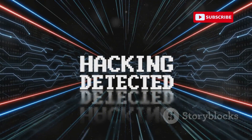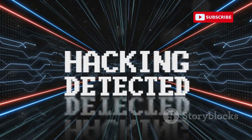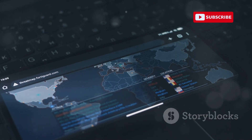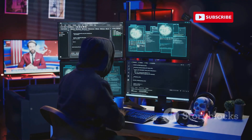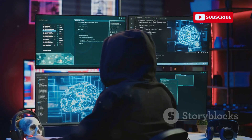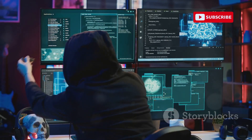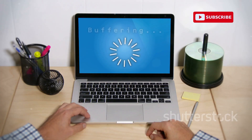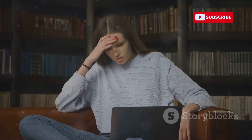Once connected to an evil twin, your device sends data through the hacker's system. This data can include anything from browsing history and login credentials to personal messages and financial information. The hacker can then use this data for malicious purposes, such as identity theft or financial fraud, potentially gaining access to sensitive information. The intercepted data can be analyzed and used to gain further access to your accounts, or even sold on the dark web to other malicious actors. Signs of an evil twin attack can include slow internet speeds, inability to access websites, or frequent disconnections — though these are often attributed to network issues rather than a malicious attack.